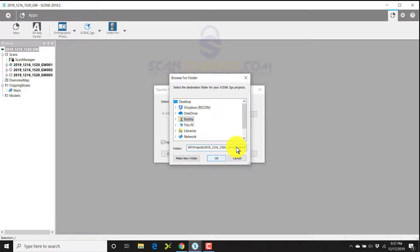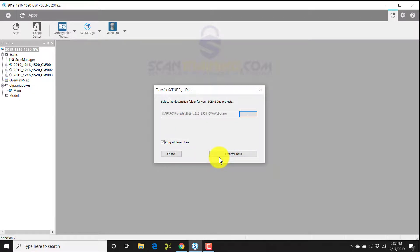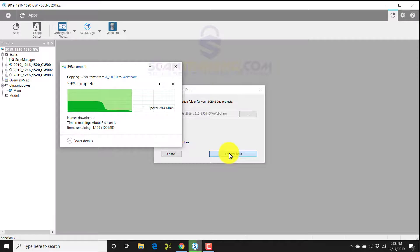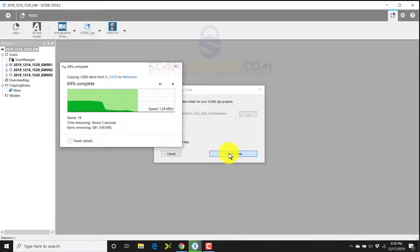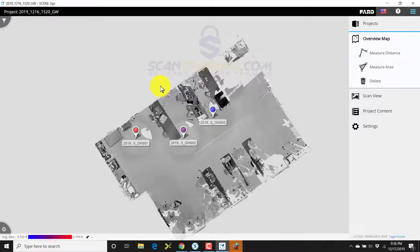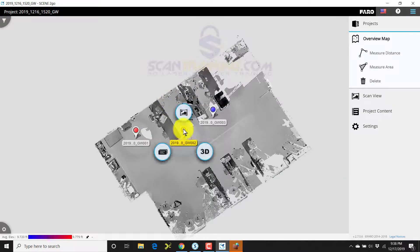I'll click OK. I'll confirm that that web share folder is indeed correct, and I'll click transfer data. Once that data is transferred, we'll get another window where we can open Scene to Go. I can click open Scene to Go, and now Scene to Go is open, and I can click on any one of the scans to view the results of the scans.